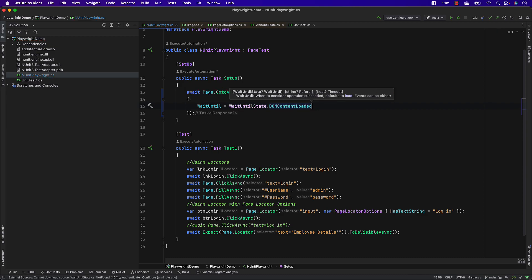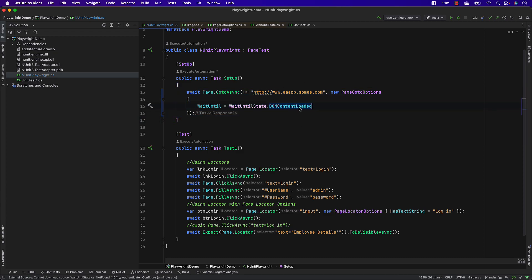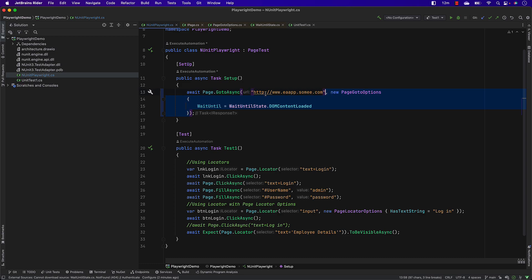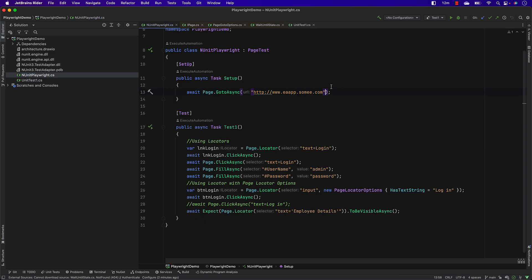You can specify WaitUntil as NetworkIdle, or you can specify WaitUntil as DOMContentLoaded. If we specify any of these, we are going to wait for the page to fully load or wait until the DOM content is fully loaded. That is one of the wait mechanisms available within Playwright. You might ask whether this is automatic since we define it — but note that Playwright will automatically wait until the page is fully loaded before performing an operation.